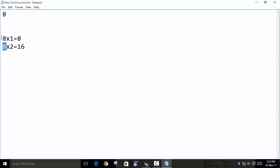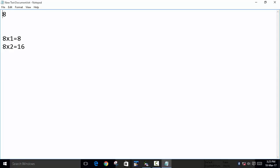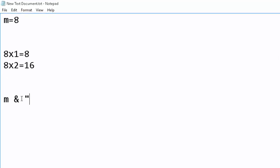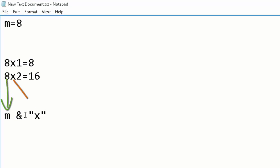The first number will always be the same, so we reference it from the text box: Text1.Text. We'll save this value into a variable — for example, m. Then we print m, and to concatenate the next part in Visual Basic we use the ampersand symbol, followed by 'x' in double quotes, and another ampersand.